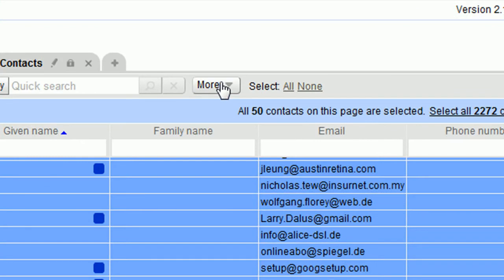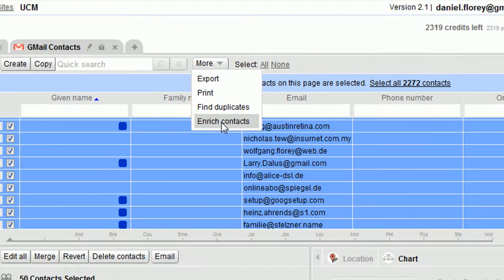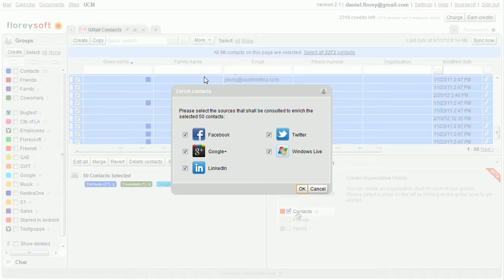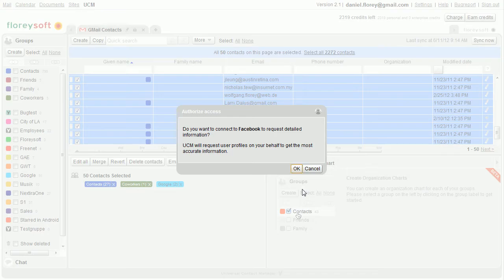Select the contacts that you want to enrich and click on Enrich Contacts in the More menu. Connect the UCM to the different social networks by selecting them in the dialog.